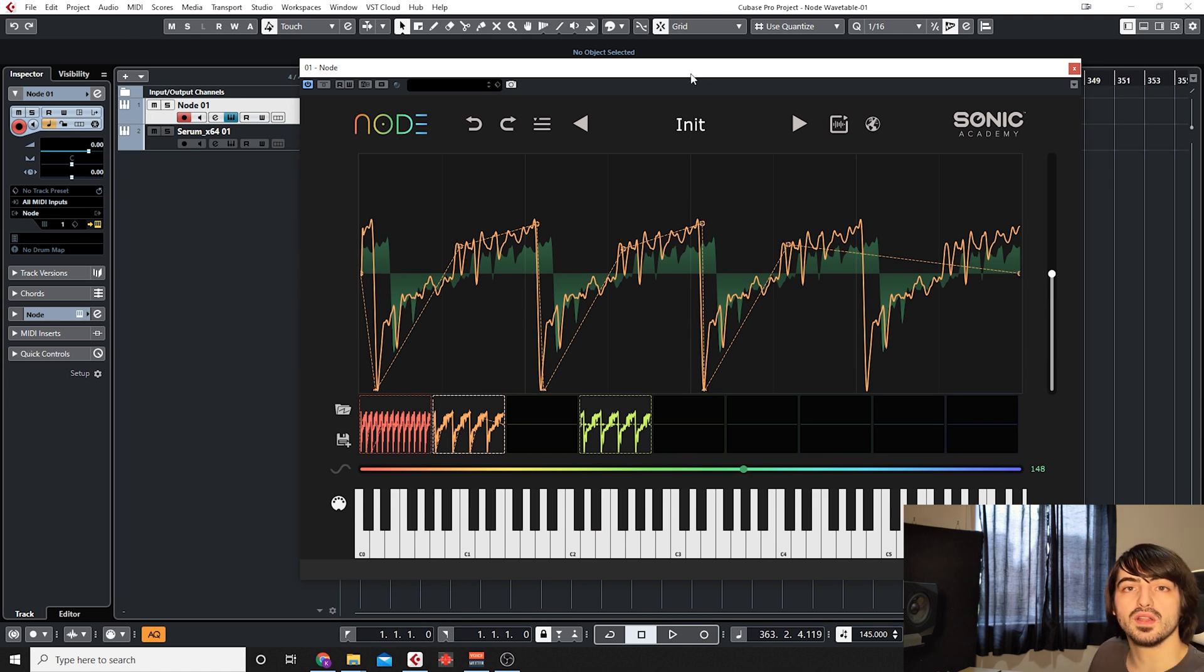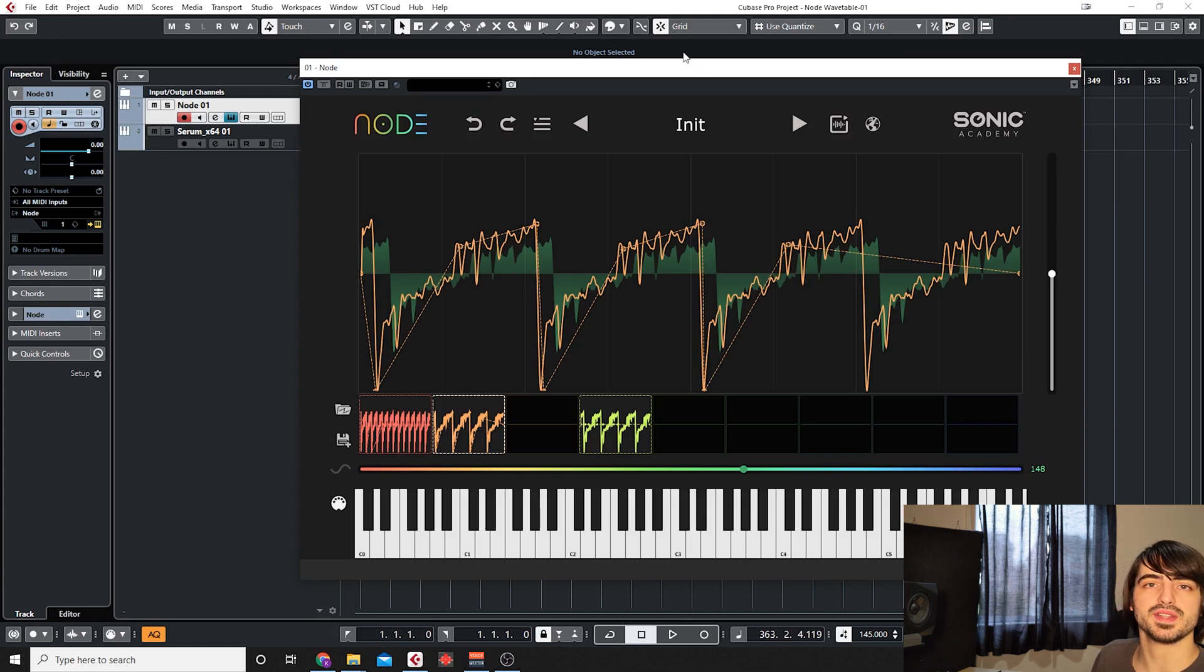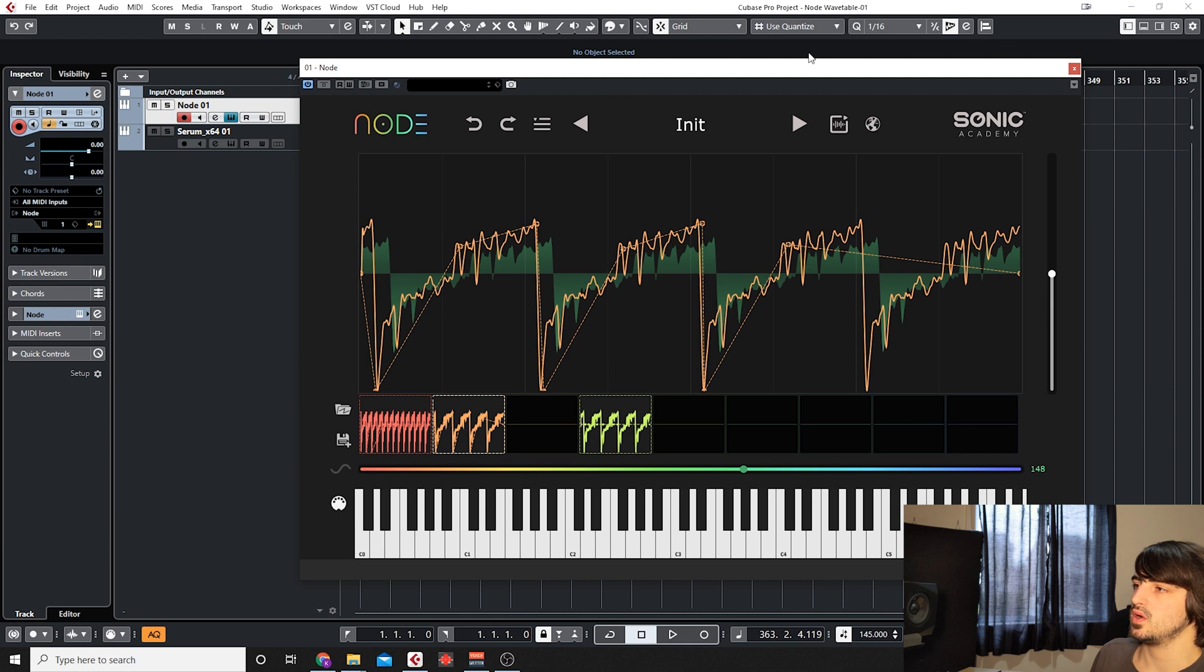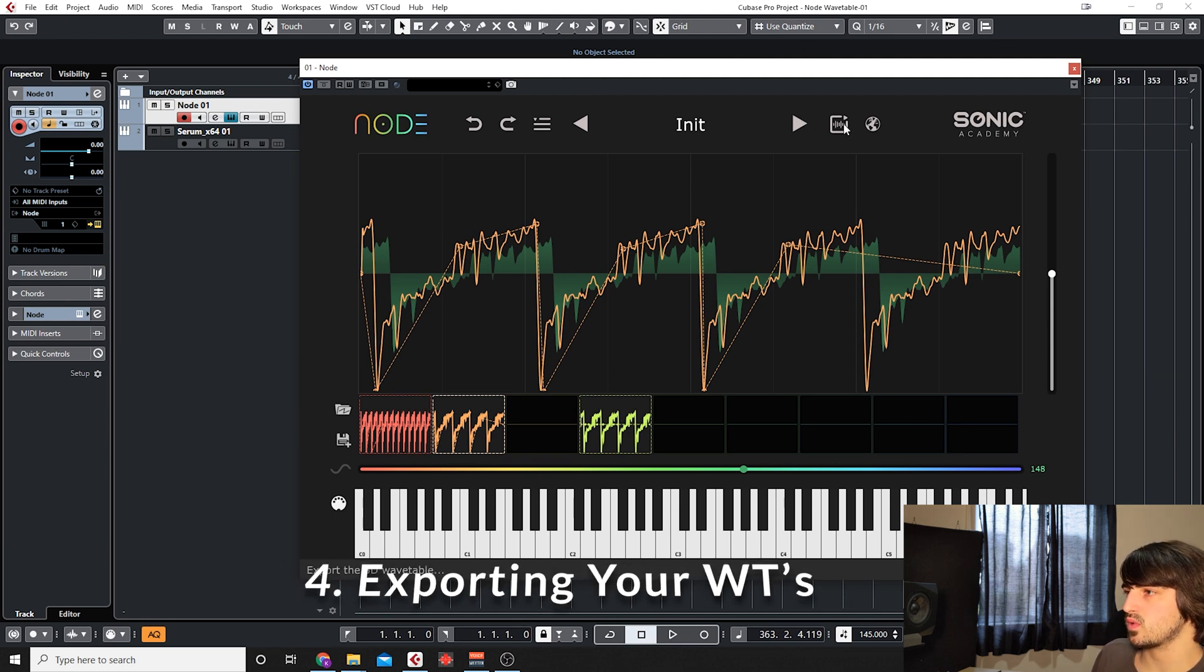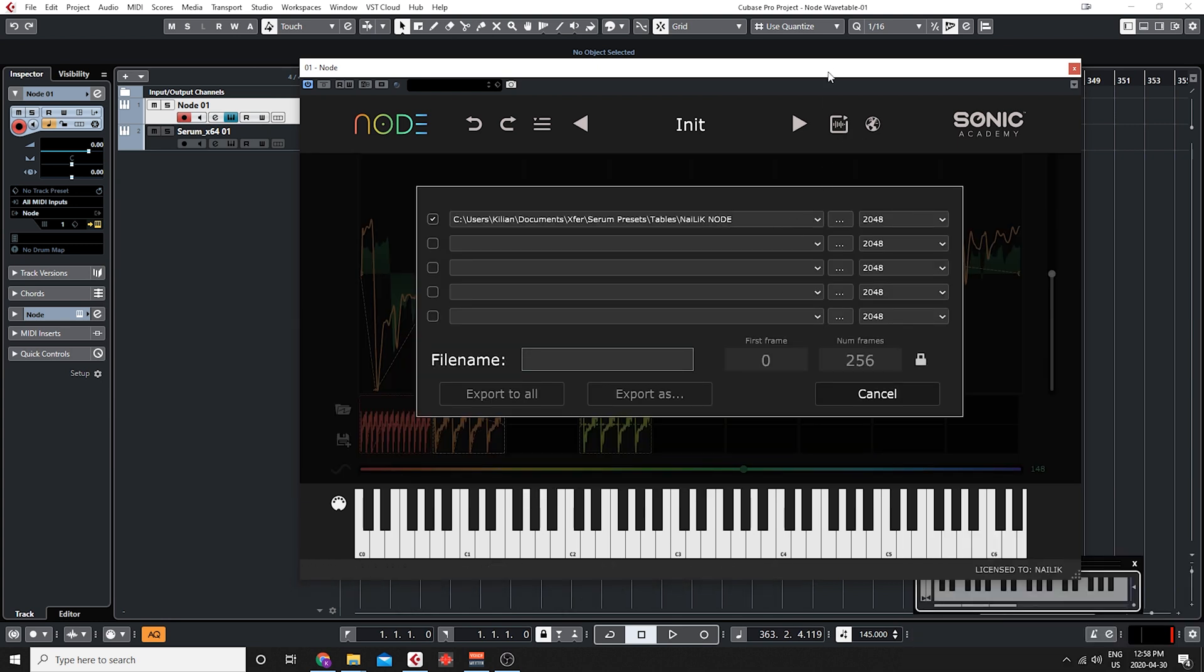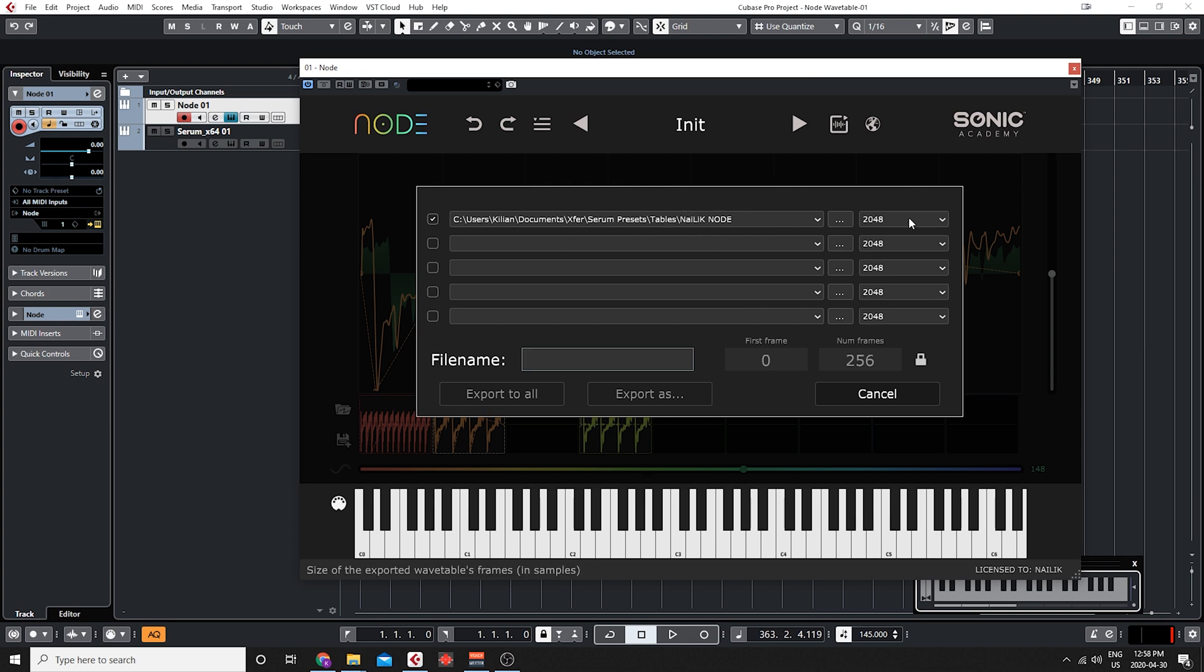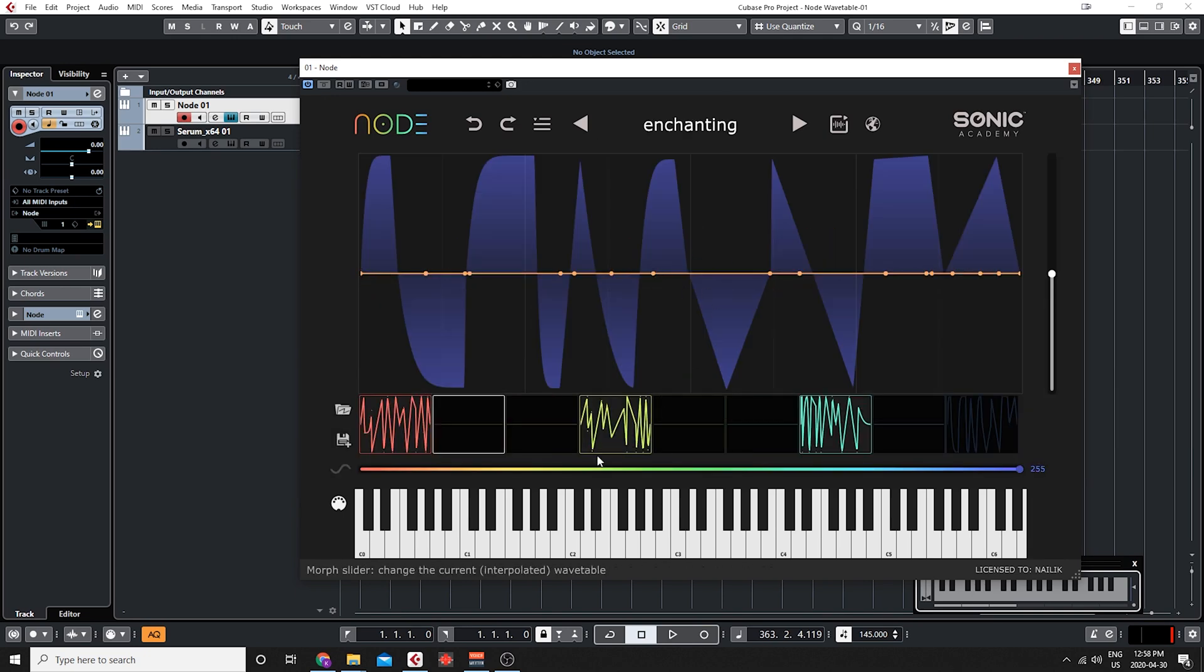The next thing we're going to look at is how do we get our sounds or our wavetables out of Node into our synths and into our DAW. We're going to have to export this somehow from Node. The easiest way to do that is by using the export window either in the drop down or right here.